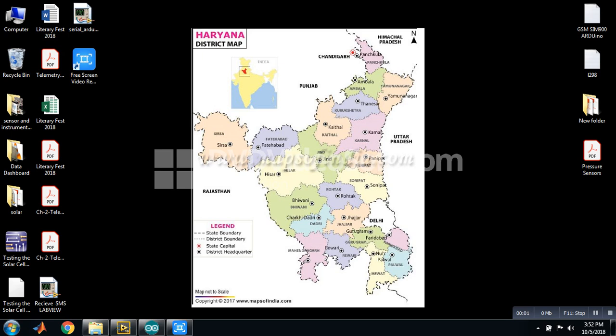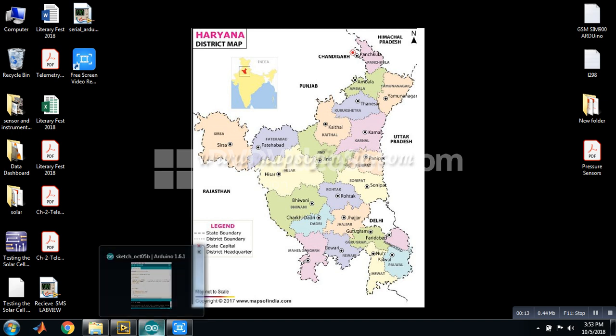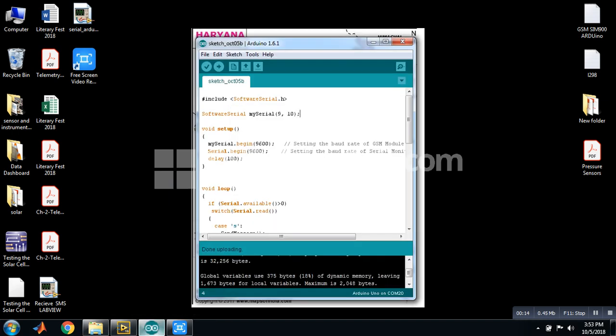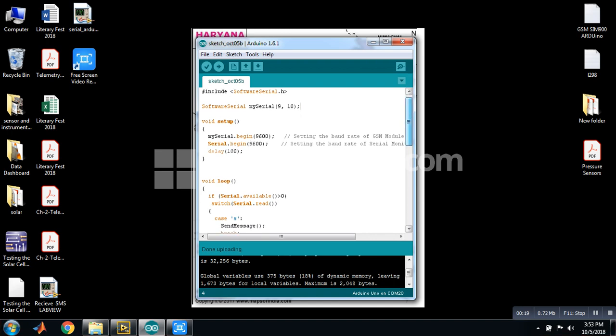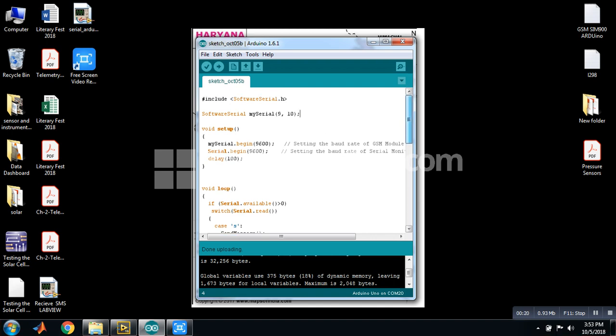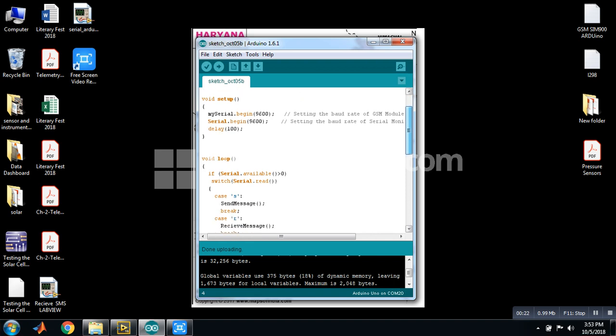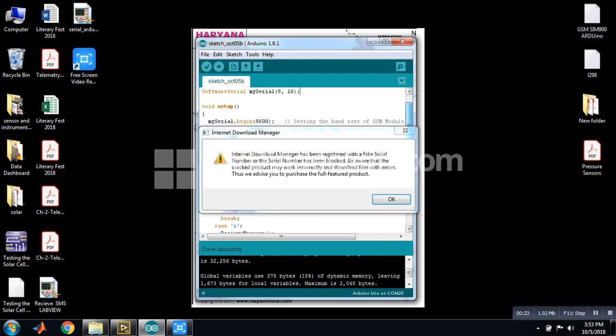Today I will show you how to interface Arduino to GSM using LabVIEW. First of all you have to open Arduino software 1.6.1. In this you have to burn this program in which